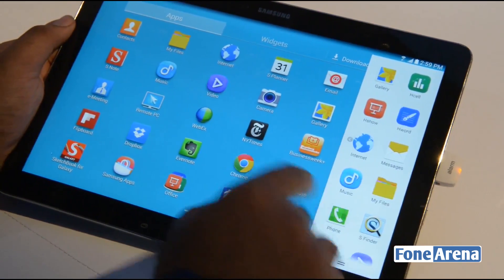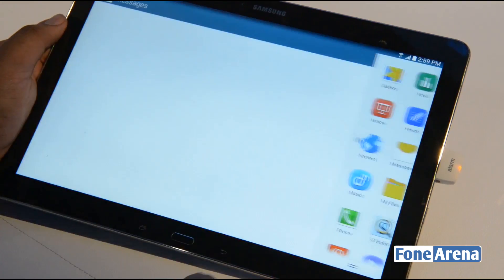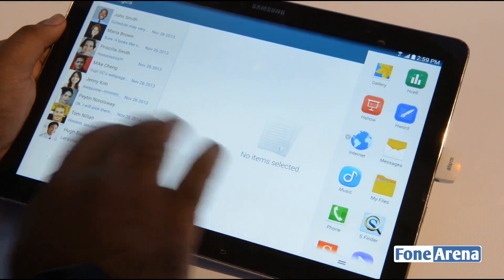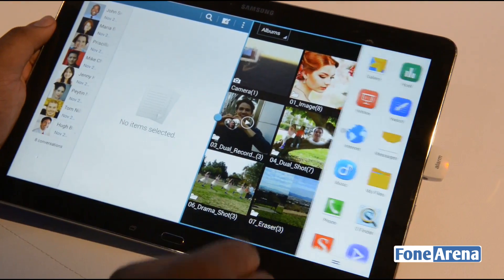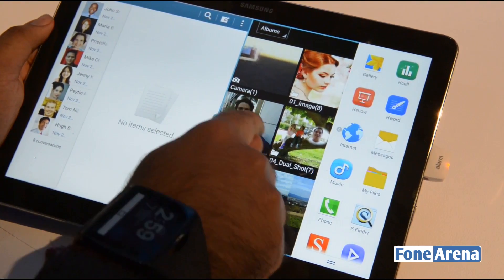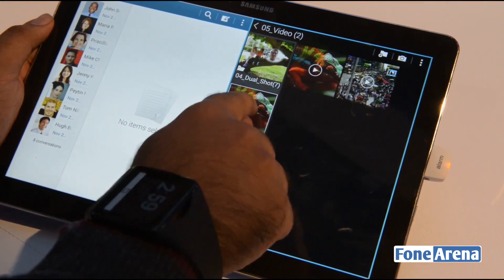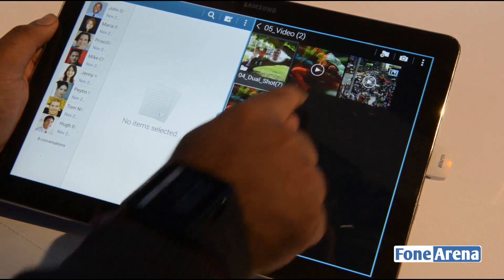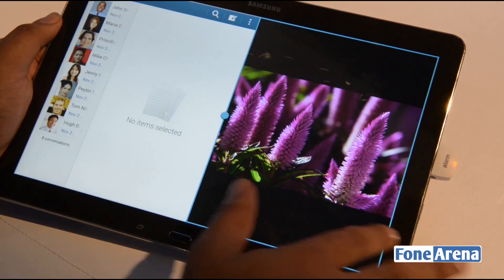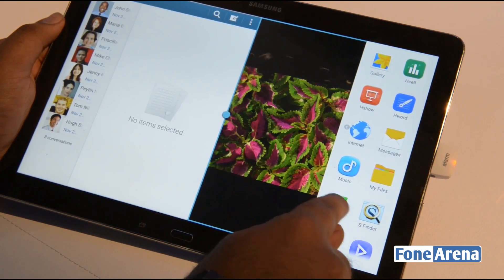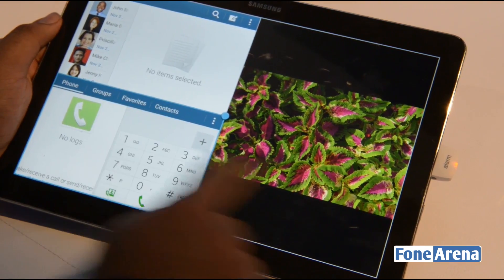We have invoked the multi-window screen. I'm going to be dragging the Messages window here — that's one. Let's get the Gallery in place — that's two. And let's have a video being played here. That's the video playing there. Now let's get one more — the phone dialer.